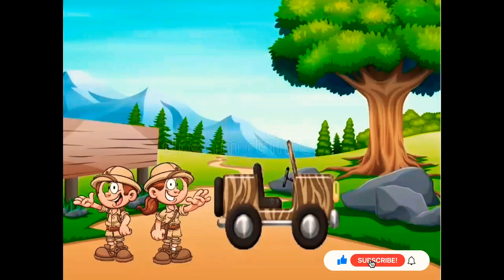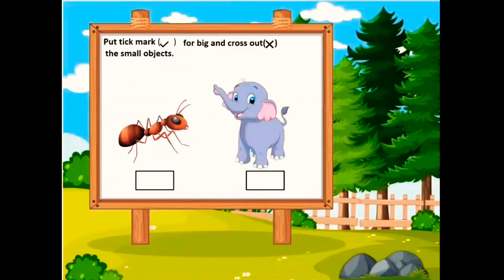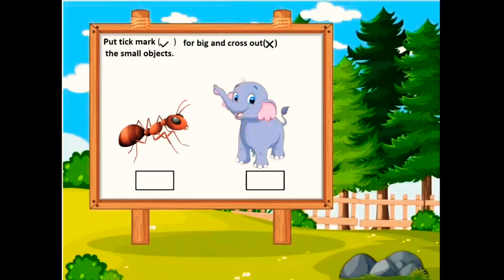So children, did you enjoy the safari trip? Now it's practice time. You have to put a tick mark for the big object and cross out the small object. Now tell me, is the elephant big or is the ant big? Yes, the elephant is big and the ant is small. So we put a tick mark for the big elephant and a cross mark for the small ant.